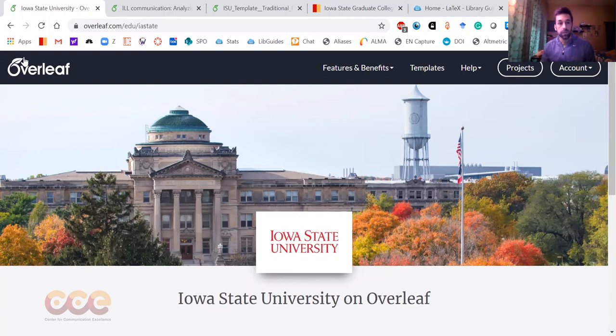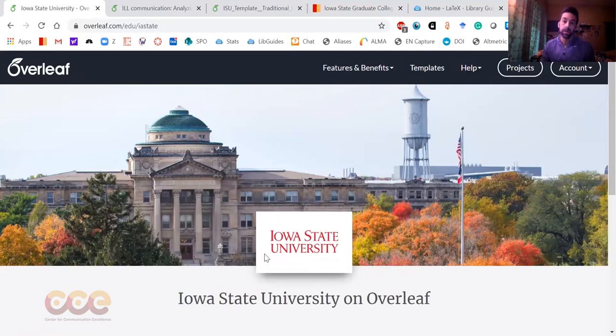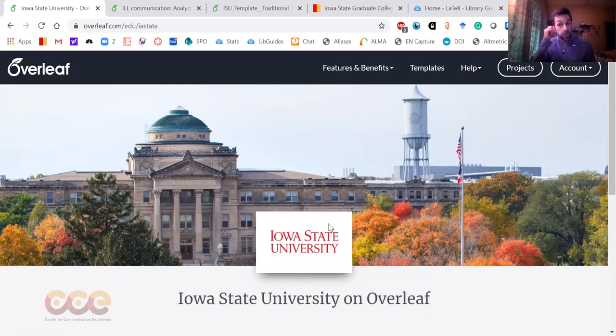Overleaf is an online LaTeX editor and compiler, and Iowa State does currently have an institutional subscription with Overleaf. That means anyone with an Iowa State email address can sign up and get an upgraded Overleaf account.